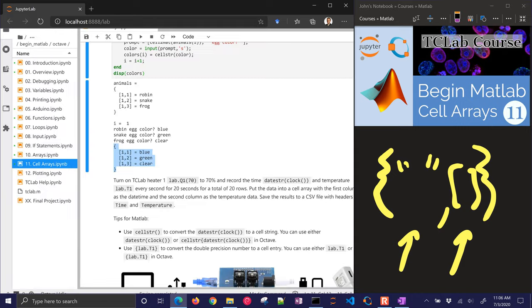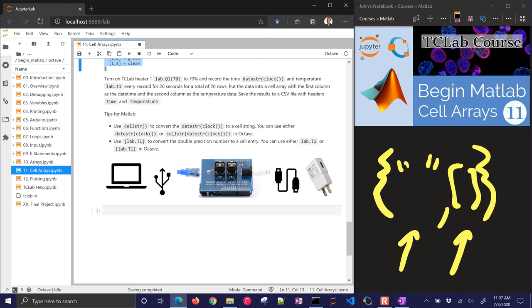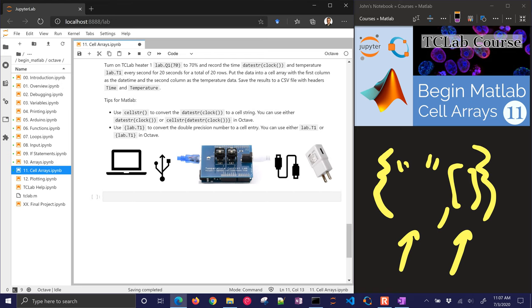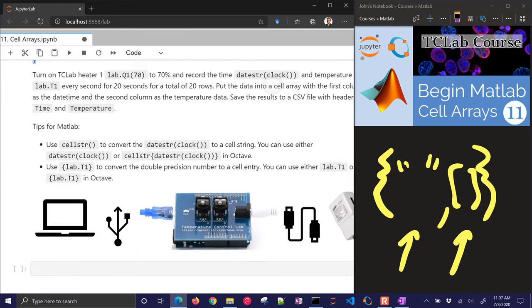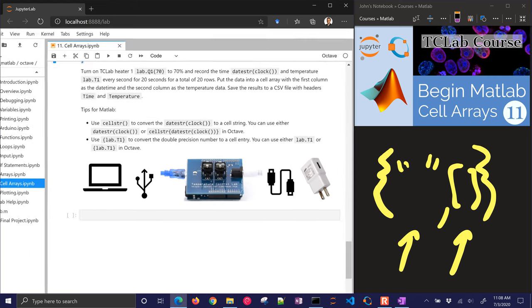This next one is just a little bit more complicated. Again, try these before you look at the solutions. But we're going to turn on the TCLab Heater 1, lab.Q1 to 70%. And record the time. We're going to use datestring getting the current clock. That will print it out in a human readable time format. The temperature T1 every second for 20 seconds. We're going to have a total of 20 rows. So we have time and then the value. Put the data into a cell array with the first column as the date time and the second column as the temperature data. We'll save the results to a CSV file with headers time and temperature. Tips for MATLAB: you've got to use cellstring to convert any string to a cell entry. And in Octave, you don't have to use that. Also, you have to put the curly brackets around any double precision number that you're going to be putting into a cell. But in Octave, you don't have to have that. But let's do this as if you're doing it in MATLAB or Octave.